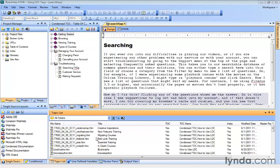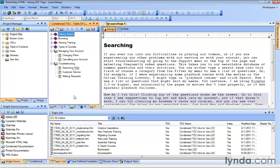If you need to make a change to that content, however, you'd have to make changes everywhere you pasted it. So a better option is to use that user-defined variable we're going to talk about right now as we continue working with our Using LDC Tags project.